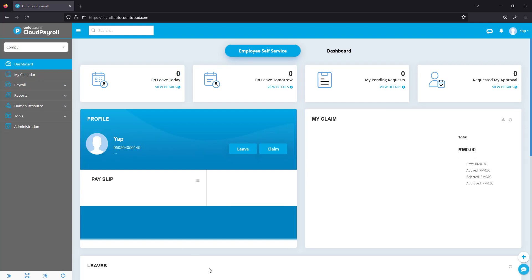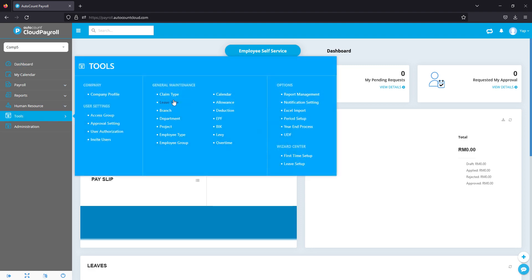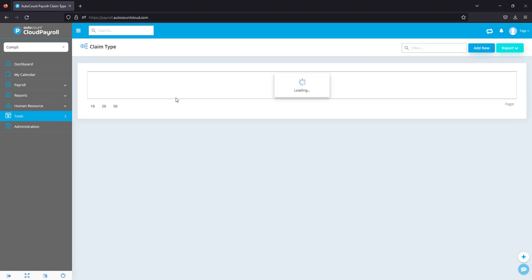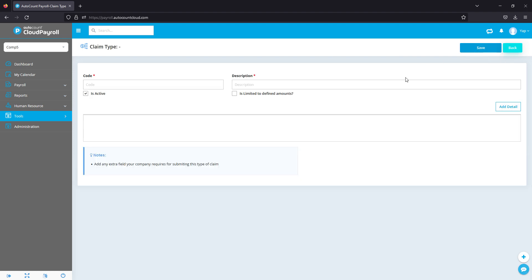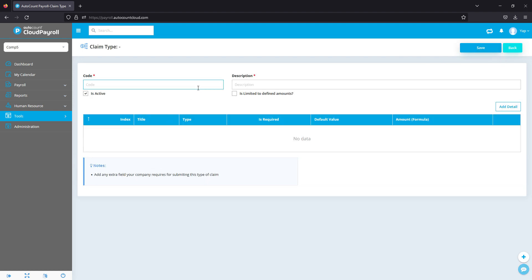All right, let's talk about claims. In order to set up your claims, go to Tools, Claim Type. We can create multiple claim types as well. As you can see here, we already have all the basic claims like medical, mileage, parking, and all that.